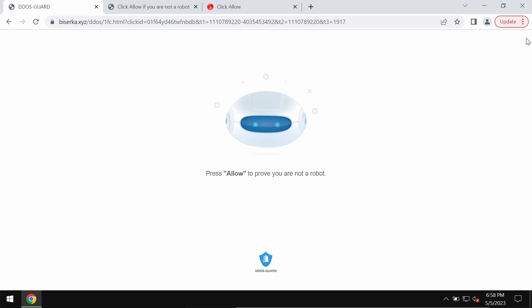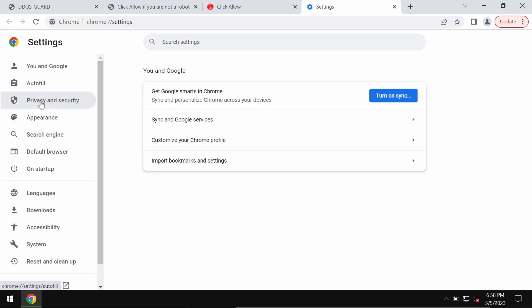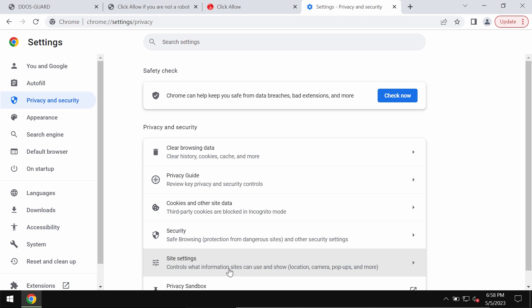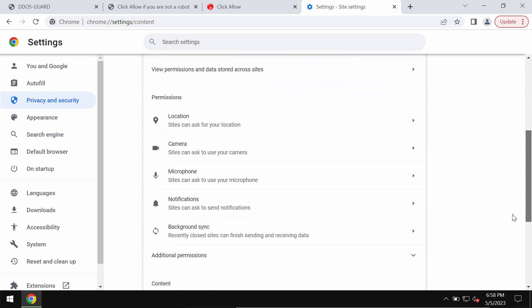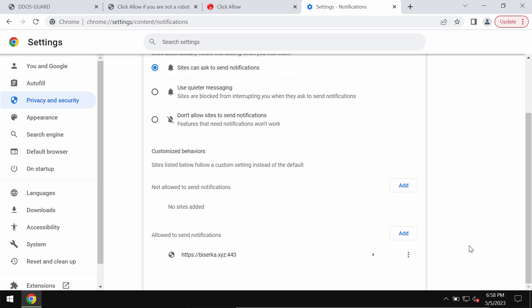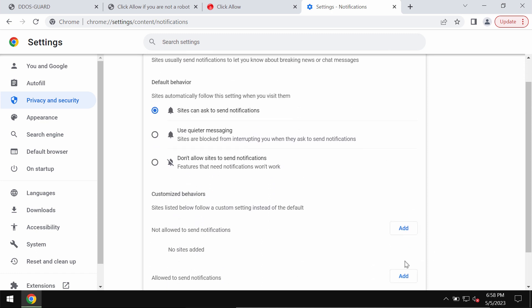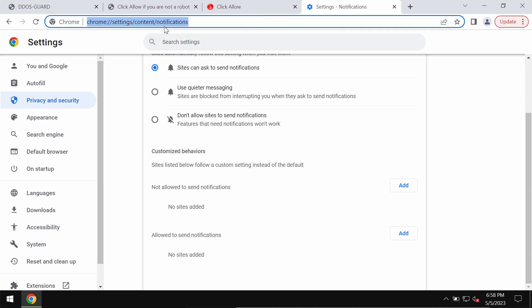To deactivate this, access the menu, go to settings, privacy and security, site settings. Now in permissions choose notifications and when you find this biserka.xyz make sure you remove it from this list.